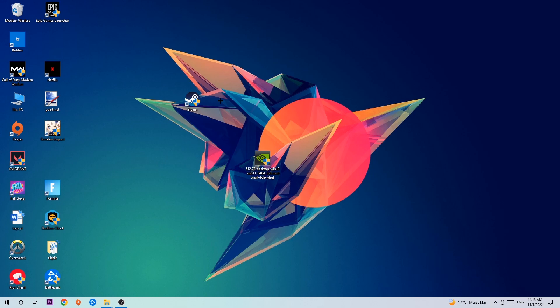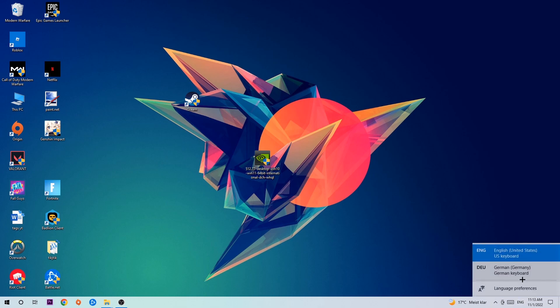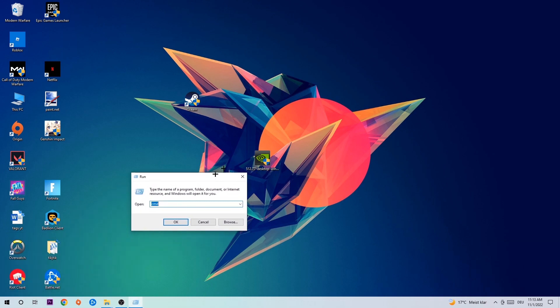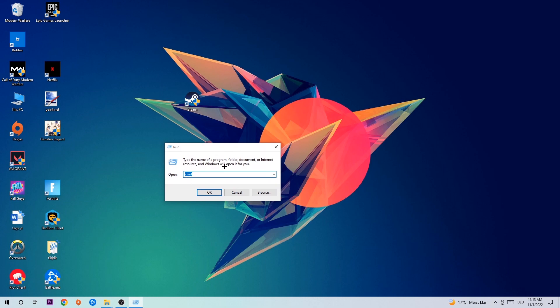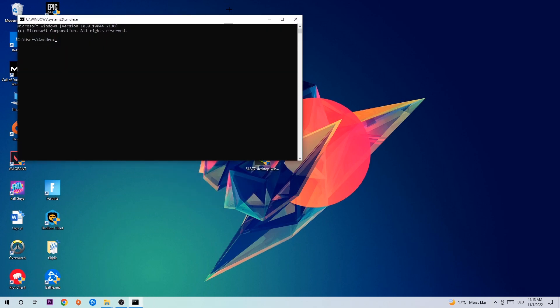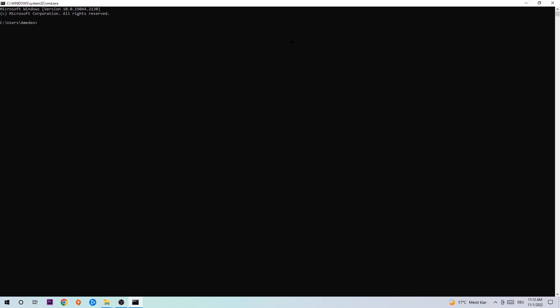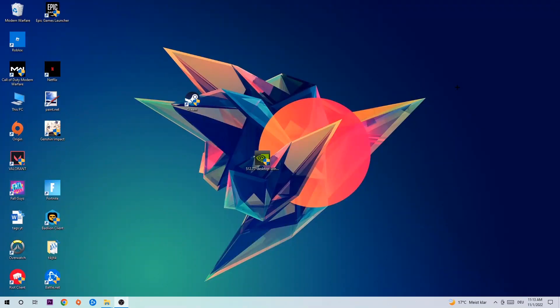So anyways, let's get started. The first step I recommend for everybody is to hit your Windows and R key. This tab will pop up and I want you to type in 'cmd' and hit OK or Enter. Now you're going to type in ipconfig space /flushdns and hit Enter. Once it is successfully flushed, you can end this task.